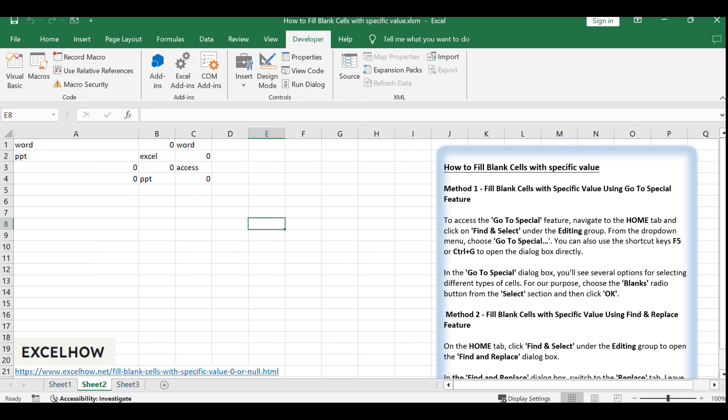Congratulations! You've successfully learned three different methods to fill blank cells with specific values in Excel. These techniques will greatly improve your ability to clean up and prepare your data for analysis and presentation. Thanks for watching our tutorial. If you have any questions or need further assistance, feel free to ask. Don't forget to subscribe for more Excel tips, tricks, and in-depth guides.